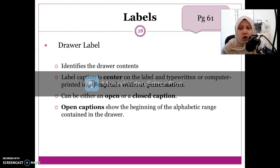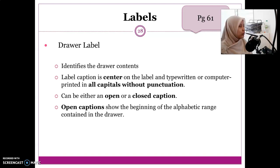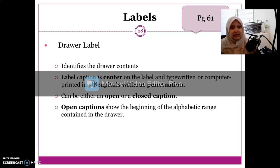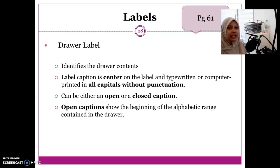For open caption, it only shows the beginning letter of the alphabetic range contained in that drawer. For example, for the first drawer containing files from A to C, we only label it 'A' — that is an open caption. So the first drawer is labeled 'A' but its content covers A through C.